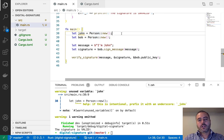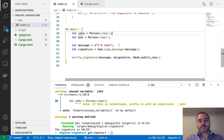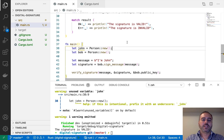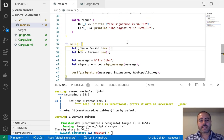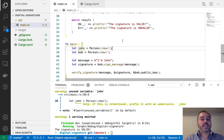That completes this small tutorial about digital signatures. For the next video, I'm going to explore transactions in Bitcoin. See you later.